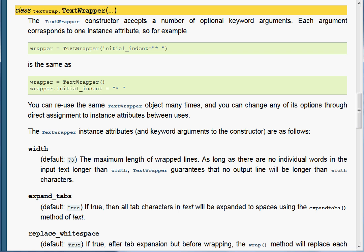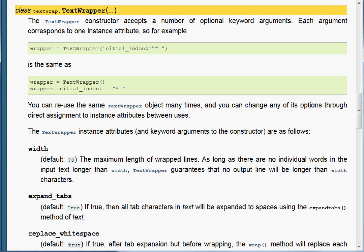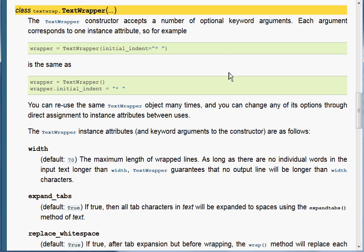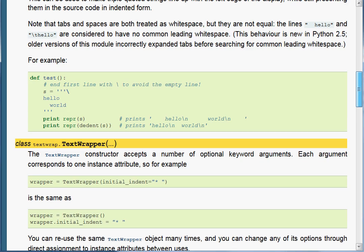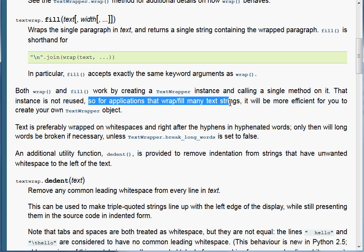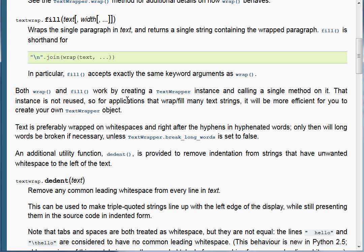In this video we're going to take a look at the TextWrapper class and object. In the last video we took a look at the wrap and fill functions within the module. What these did was create an object of the TextWrapper class, call a function that was part of the object, and then delete the object. The textwrap module documentation gives us a warning that these functions use an object and then remove it. The instance is not reused, so for applications that wrap or fill text many times, it's more efficient to create a single TextWrapper object and use it as needed.